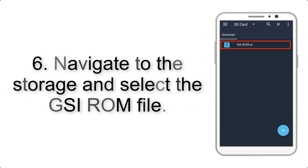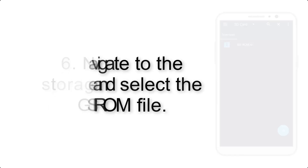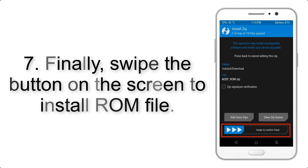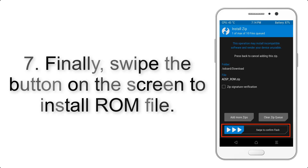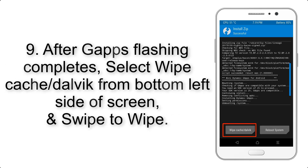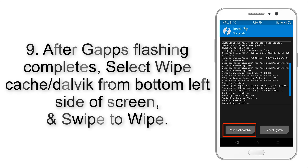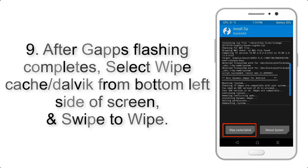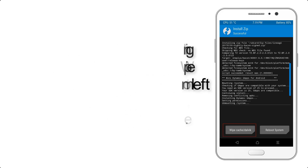Step 6: Navigate to the storage and select the GSI ROM file. Step 7: Swipe the button on the screen to install the ROM file. Step 9: After GApps flashing completes, select Wipe Cache and Dalvik from the bottom left side of the screen and swipe to wipe.